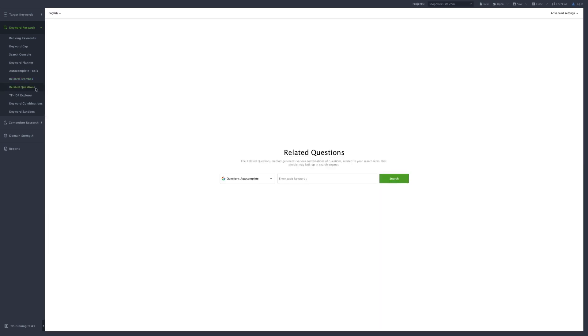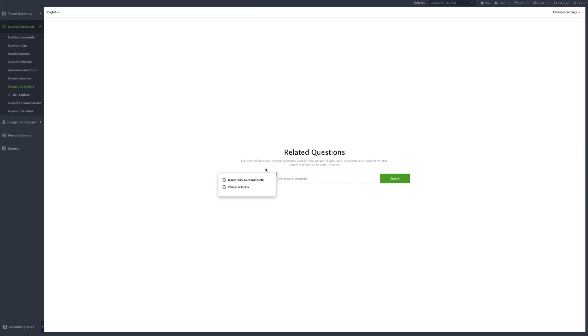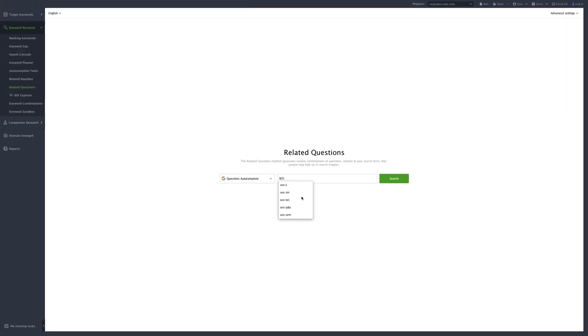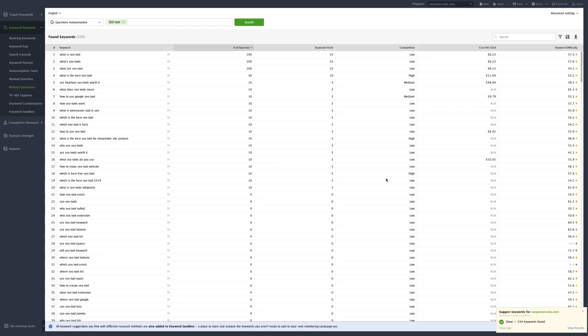Interested in collecting the related questions? Check out the Related Questions research tool. Choose between Questions Autocomplete and People Also Ask. Enter your keyword and let the tool collect the phrases for you.